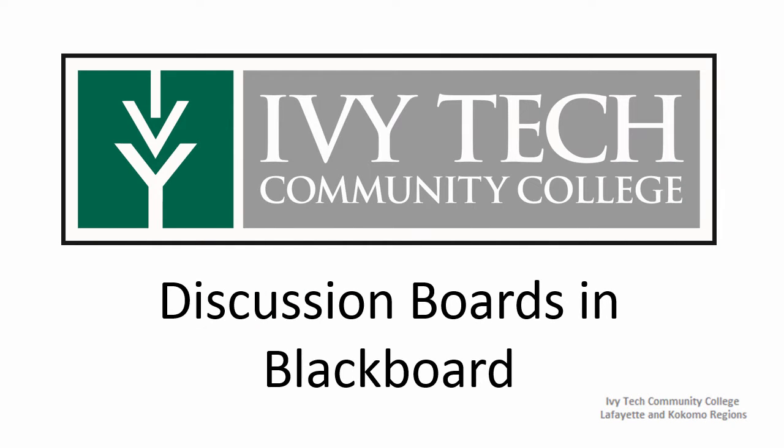The majority of online courses will at some point include a discussion assignment. Let's take a look at the discussion boards in Blackboard and how they can be used.